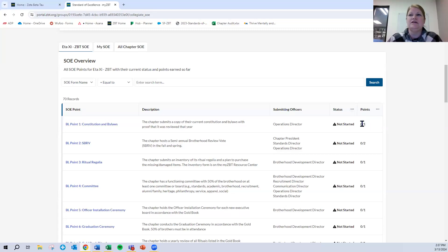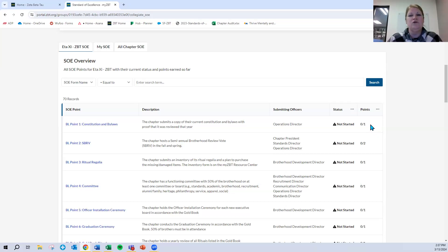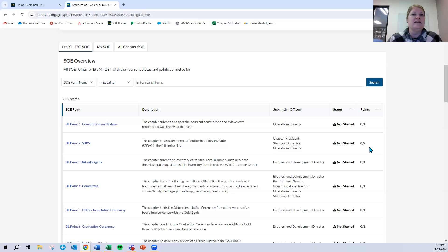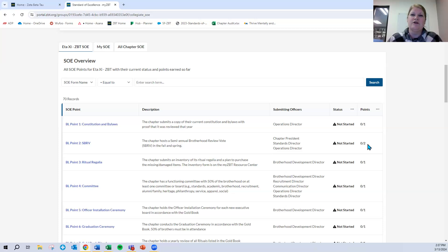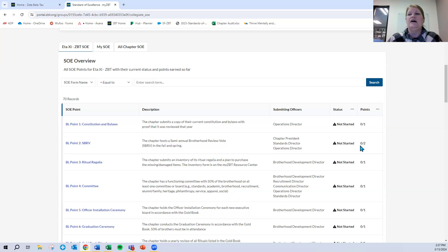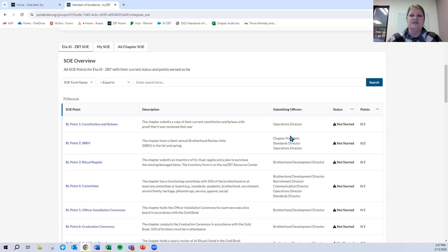Under points, you see number slash number. So for brotherly love point one, you only have to submit that once. And so if you submit it, it will show one of one. Otherwise, for example, this BL point two, which is related to your twice a year semi-annual brotherhood review vote, you do that twice a year. You submit it twice. And so one of two would tell you that you have one more submission to make. Two of two, of course, means that you fully satisfied that particular point.